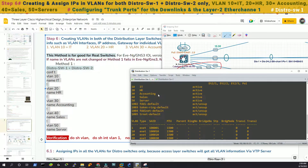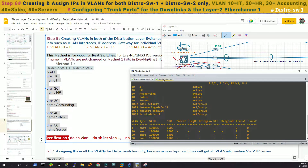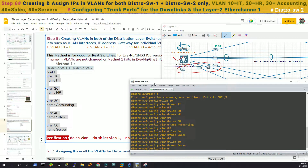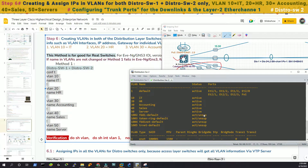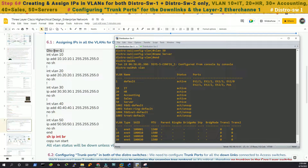If you notice here, VLANs 10, 20, 30, 40, and 50 are all present. Now we'll do the same in distribution switch 2.